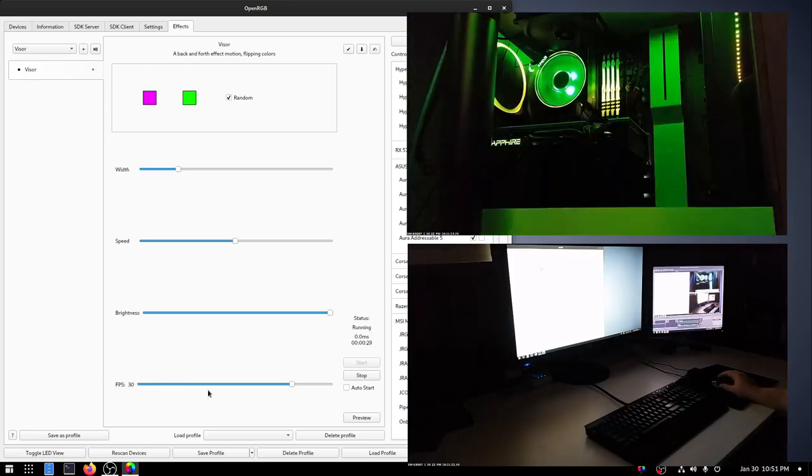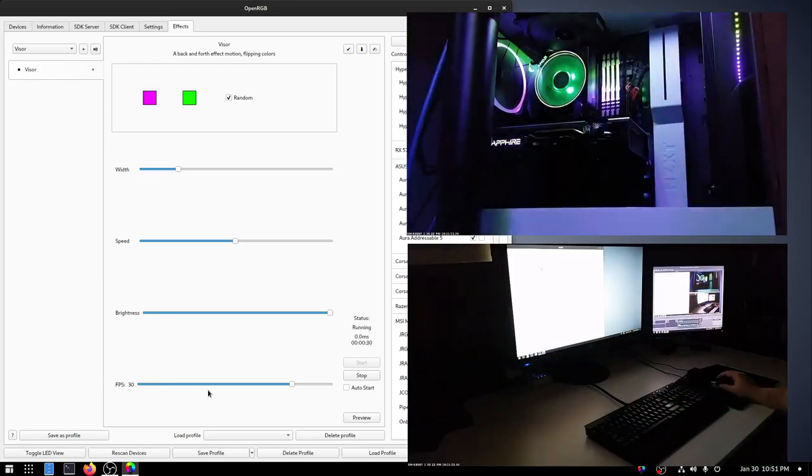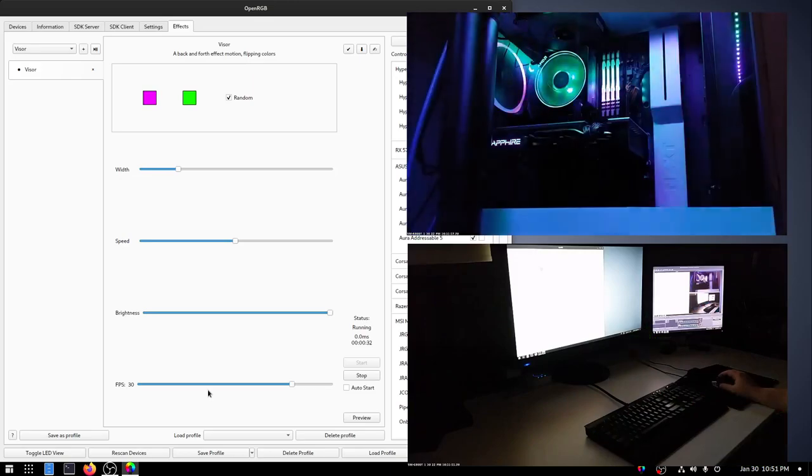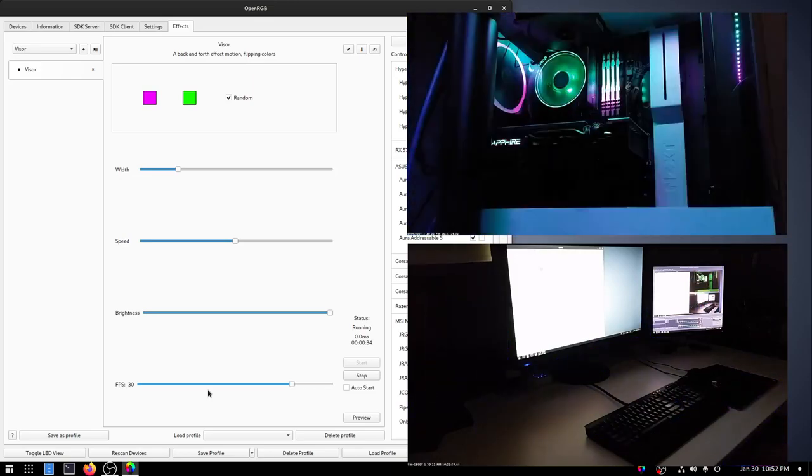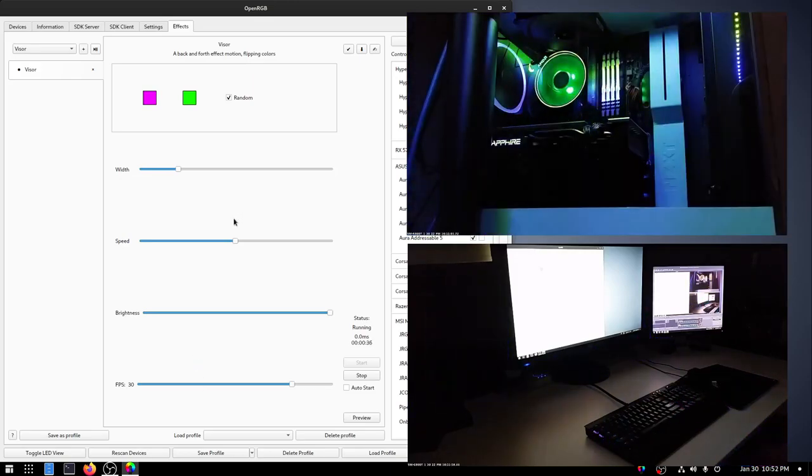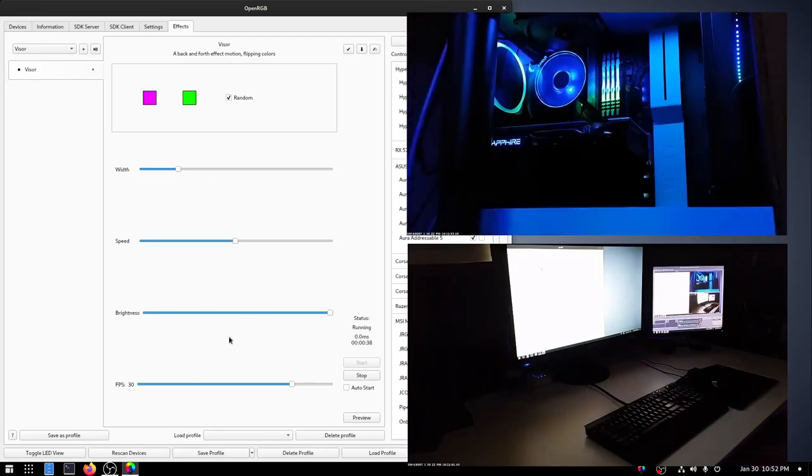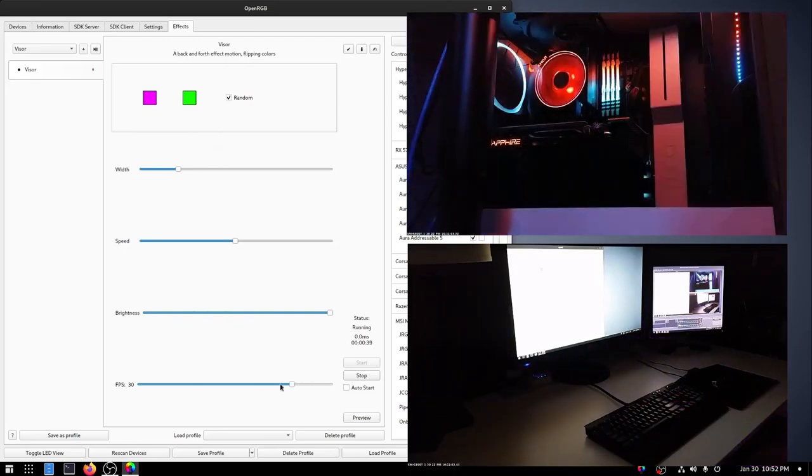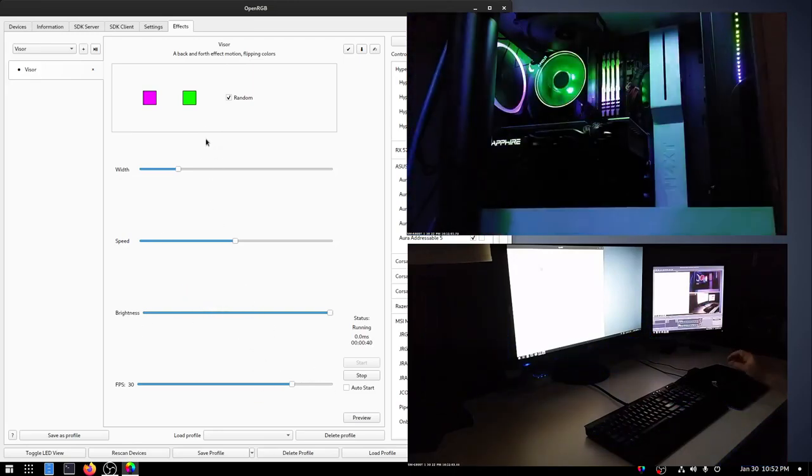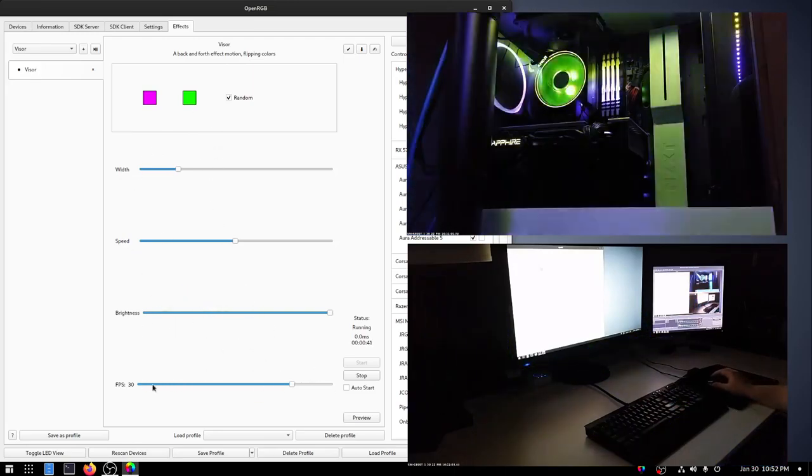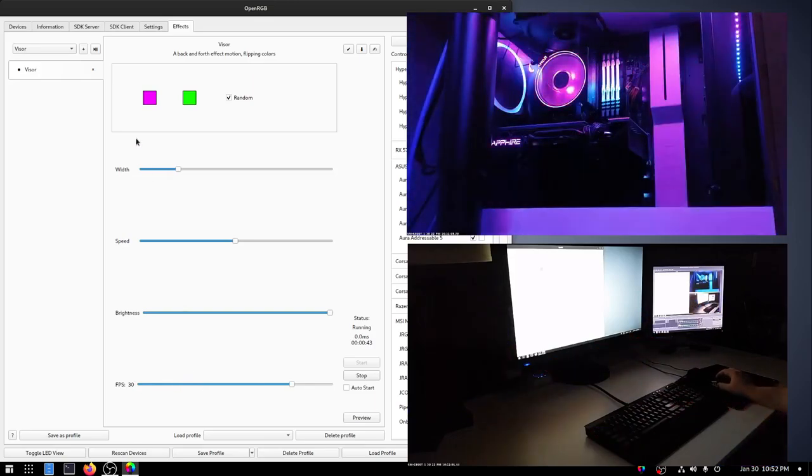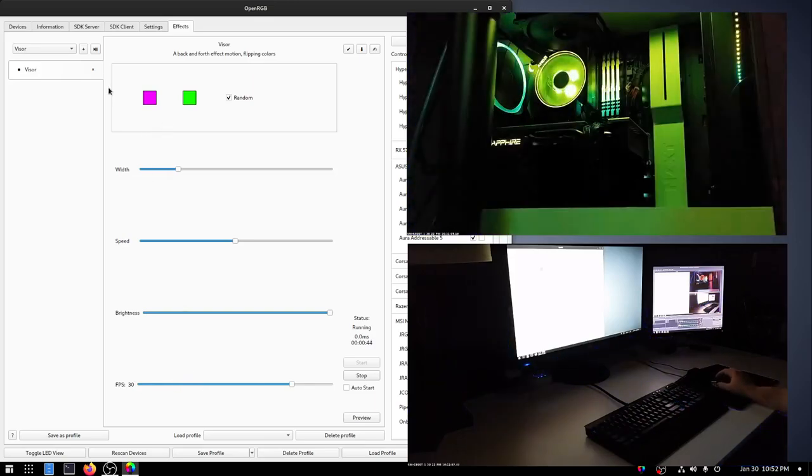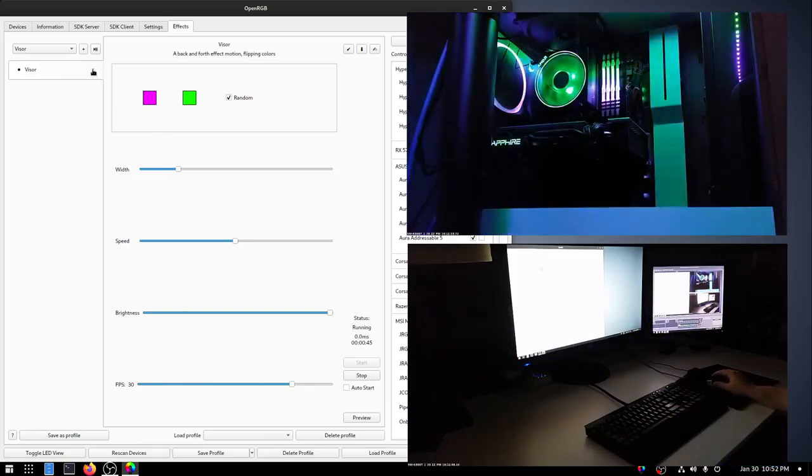So... I turned it down to 30, from 60. And now everything is running a lot smoother. And so, yeah, that's just something to keep in mind when using the effects plugin is... Sometimes you want to limit the frame rate. It just helps out.